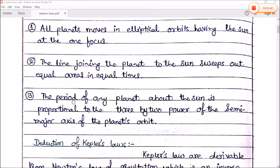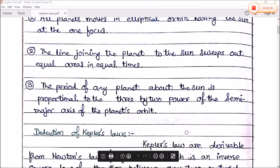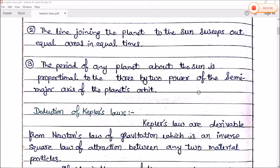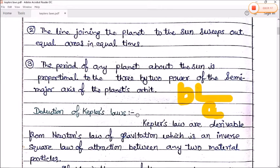Number three: the period of any planet about the sun is proportional to the 3/2 power of the semi-major axis of the planet's orbit. In an elliptical orbit we have two axes — the semi-major axis A and the semi-minor axis B.